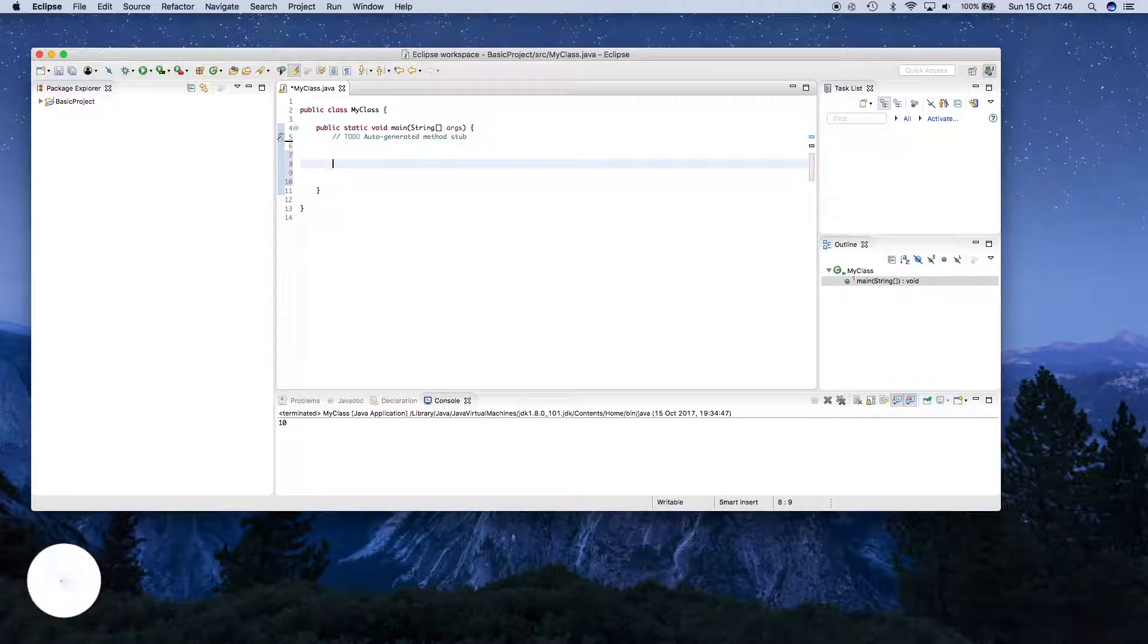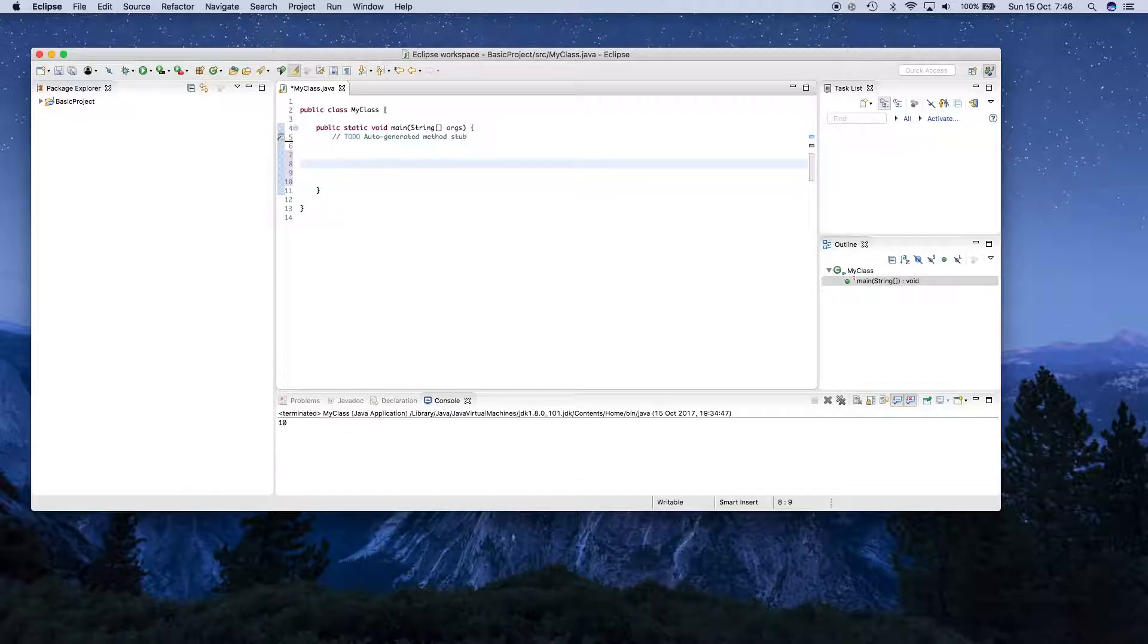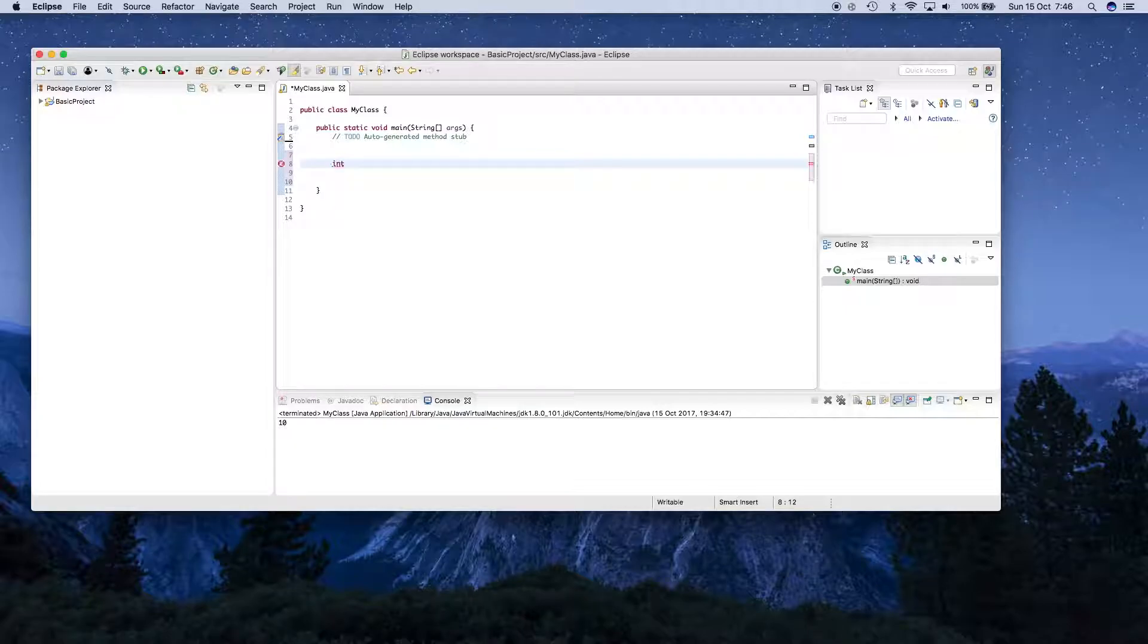There are many different types of variables and we're going to learn about them as we move through this course. But today we're going to learn about one called int or integer. Integers are just numbers.